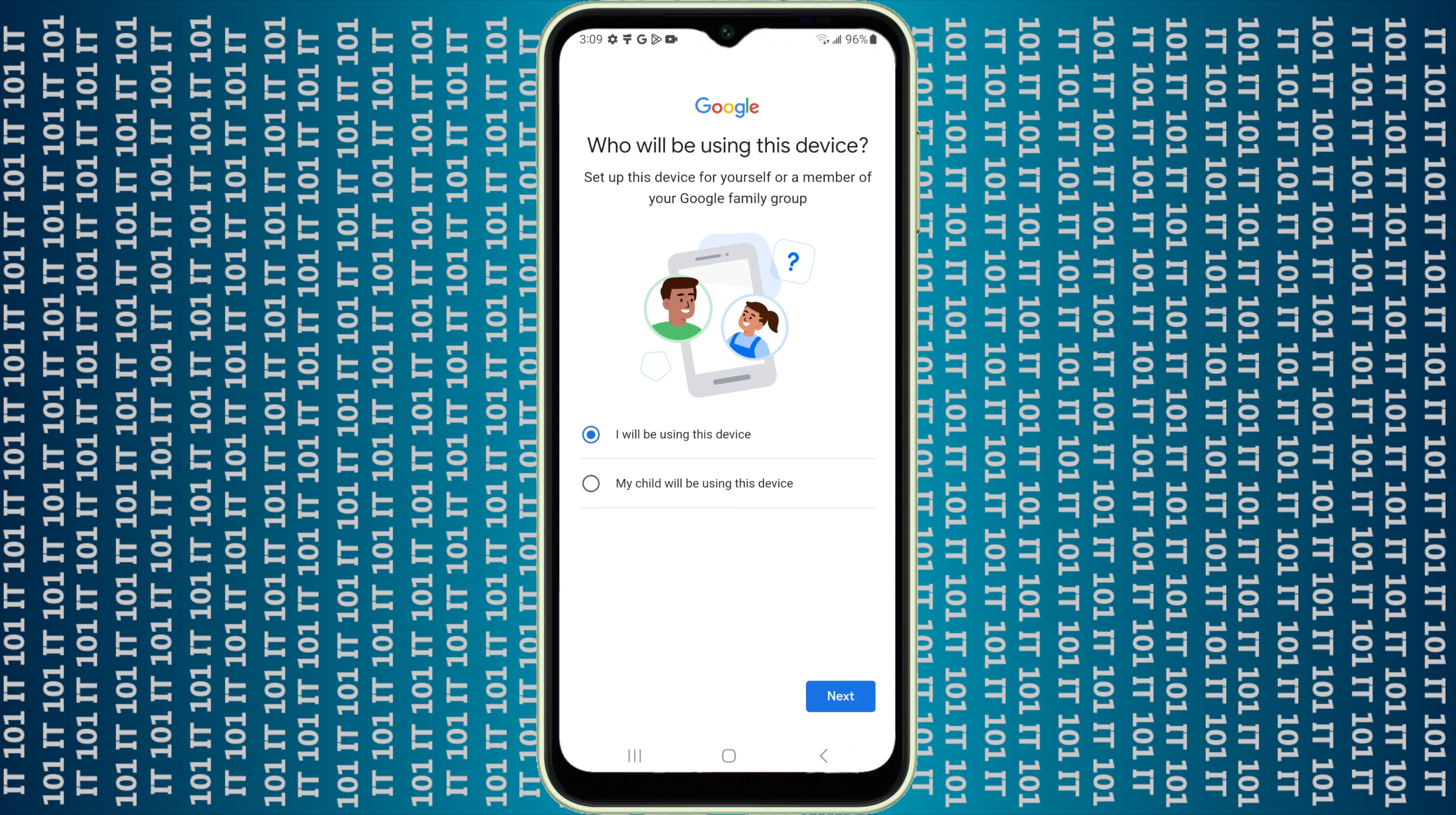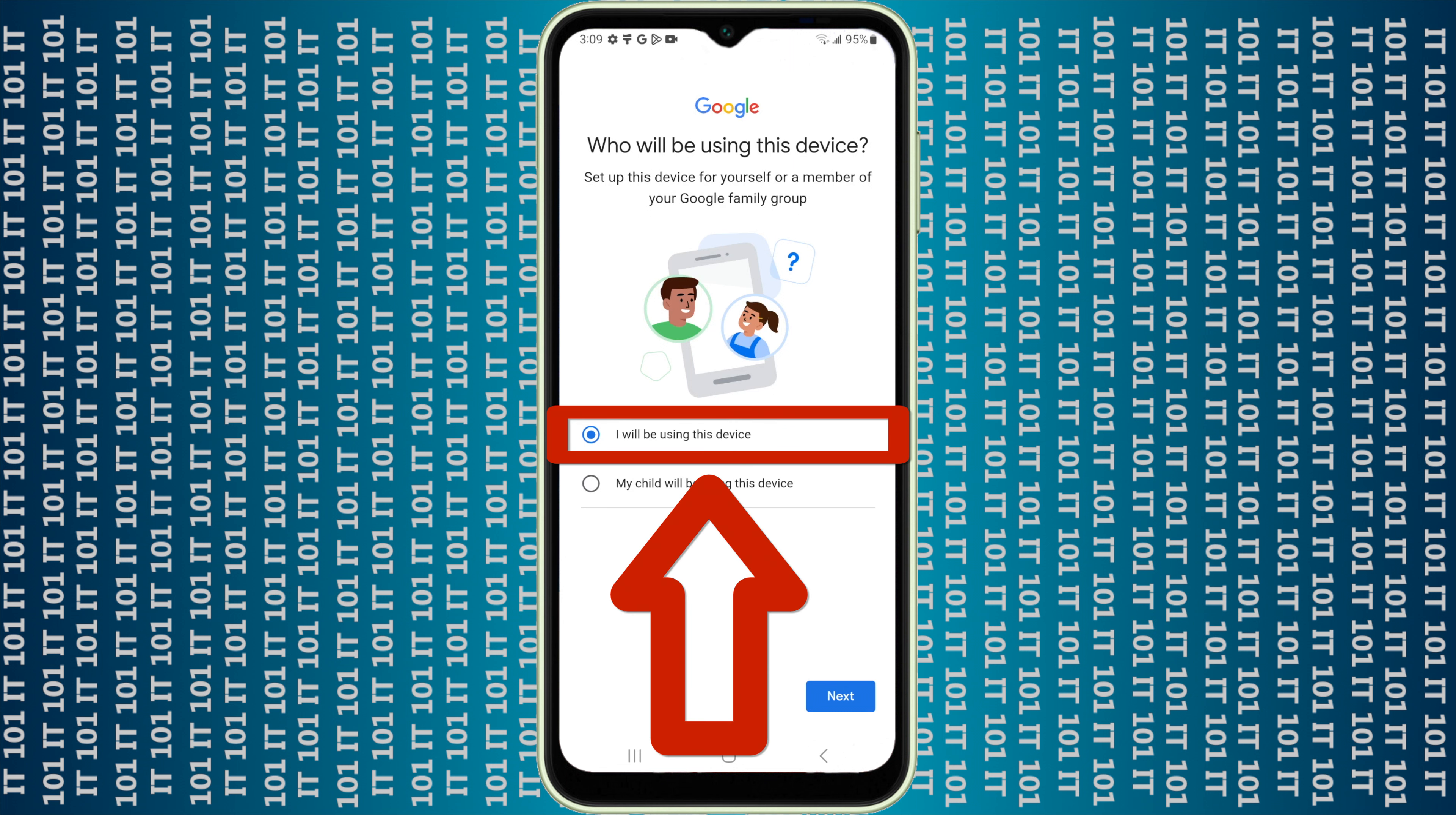After you sign in to your account with your username and password, it'll ask if you're going to be using the device or if your child will be using the device. I'm going to go ahead and click I will be using this device and click next.